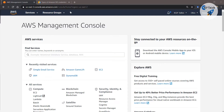Hello everyone, welcome to this brand new lesson. In today's lesson we are going to see how we can set up our Simple Email Service, which is also known in short as SES.